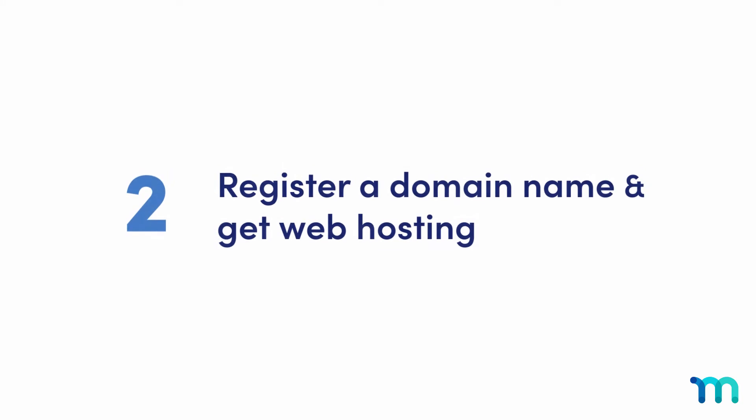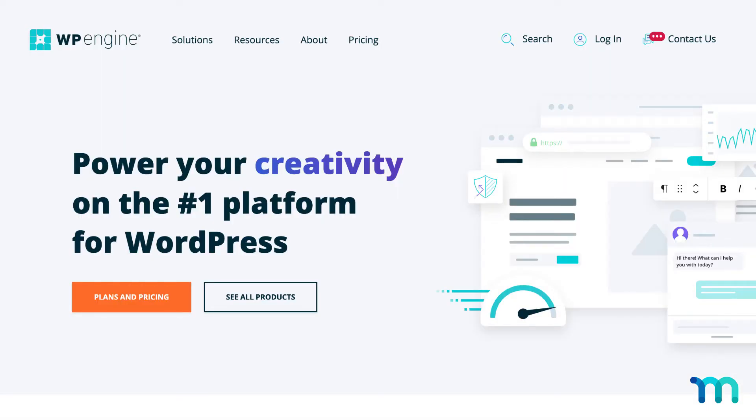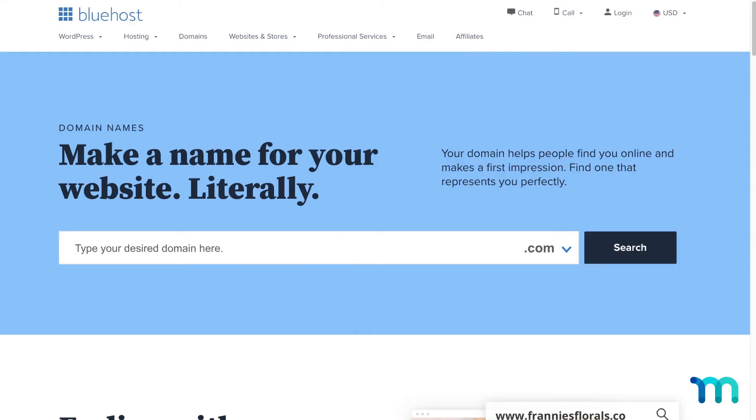Step two, register a domain name and get web hosting. Snag a domain name with a site like WP Engine or Bluehost. Choose something simple that matches your business or idea.